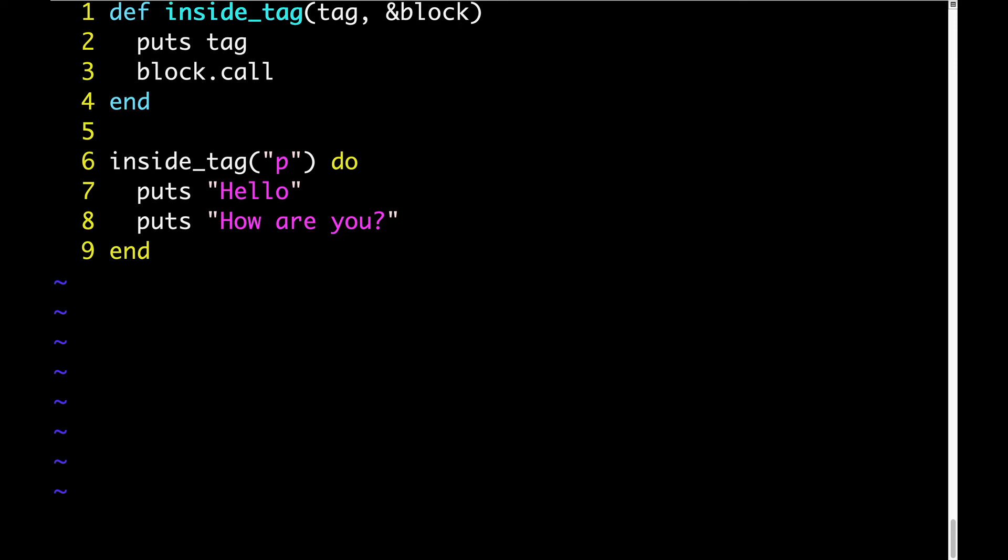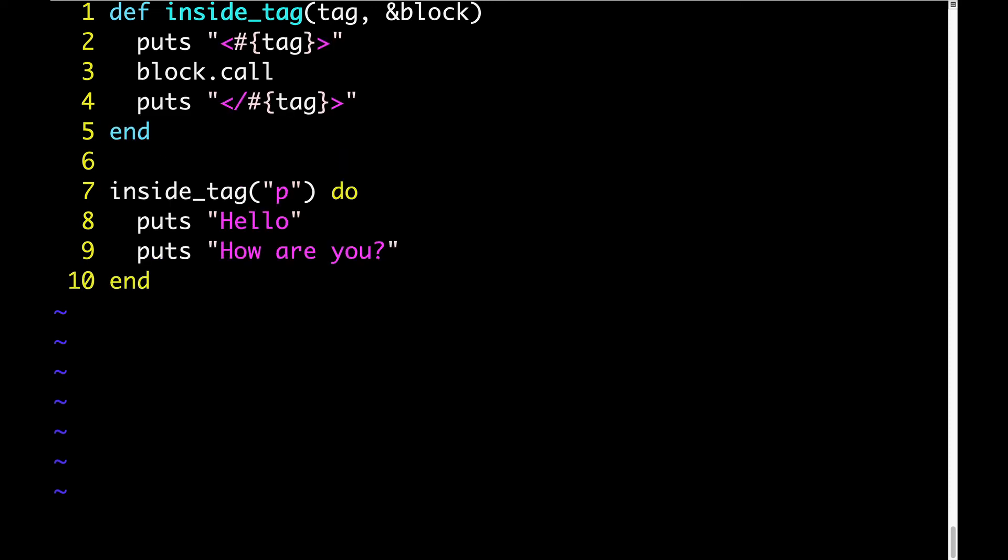And then we want tag syntax, so we'll obviously want to add some less than and greater than signs so it looks like an HTML tag. Here's what the code looks like with those changes. And here's what the output looks like when we run the code with those changes.